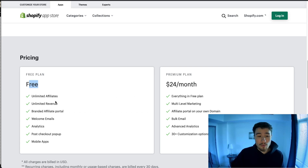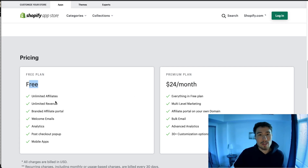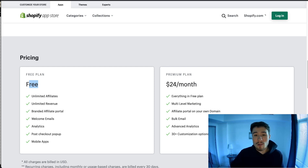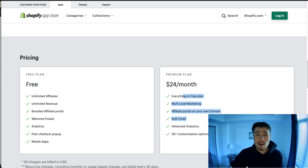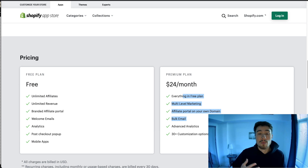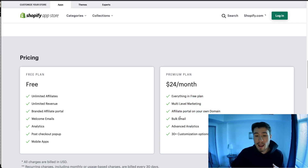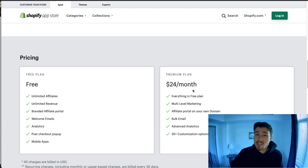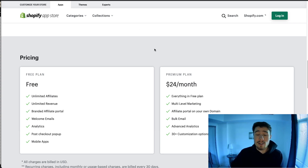In terms of pricing, there is a free plan which is a really great way to start as you can begin building your affiliates. When you need more, you can upgrade to the paid plan and get additional features such as advanced analytics and bulk email. It's pretty cheap compared to other affiliate marketing plans available from different Shopify apps.